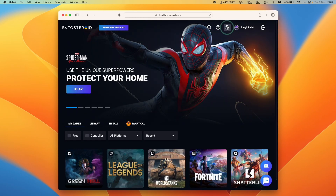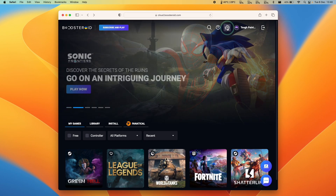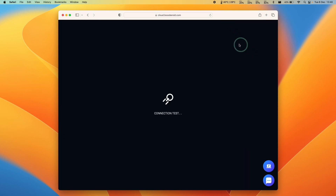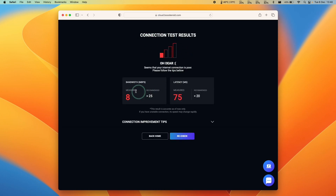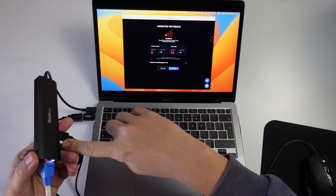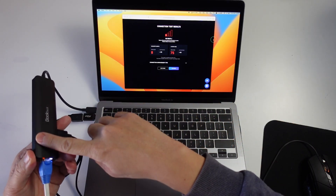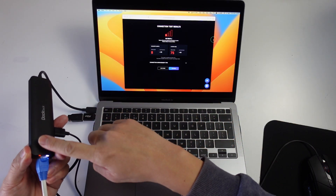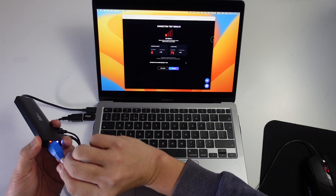One thing you should definitely do is test the speed of your internet connection before making any purchase for Boostroid. Click the button on the top right hand side of the screen. If it says your connection is too slow, that's likely because you're running on Wi-Fi. I highly recommend connecting your MacBook directly to the internet using an Ethernet cable.